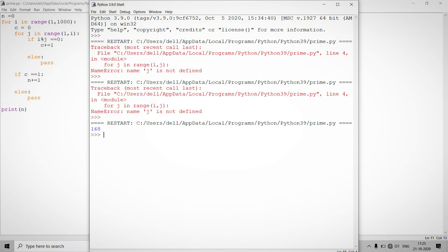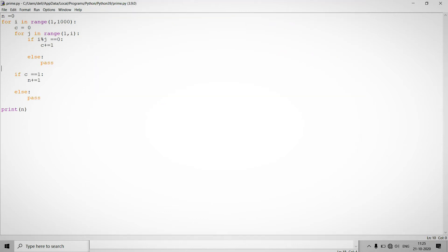168 prime numbers will lie in between the range of one to thousand. So if you want to print all the prime numbers, just provide the print i inside this.